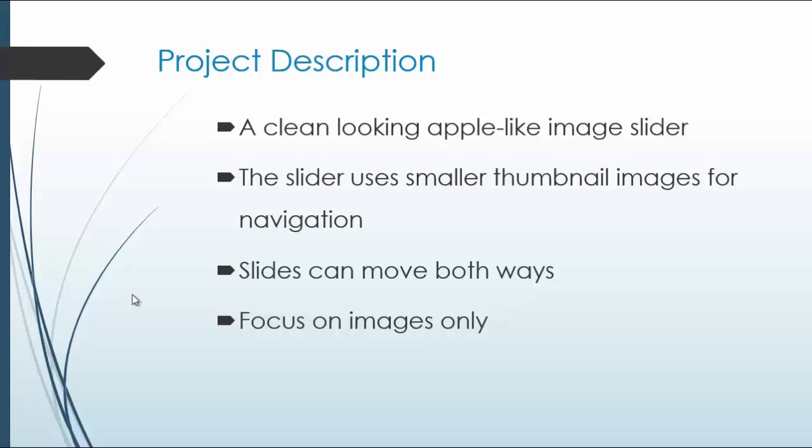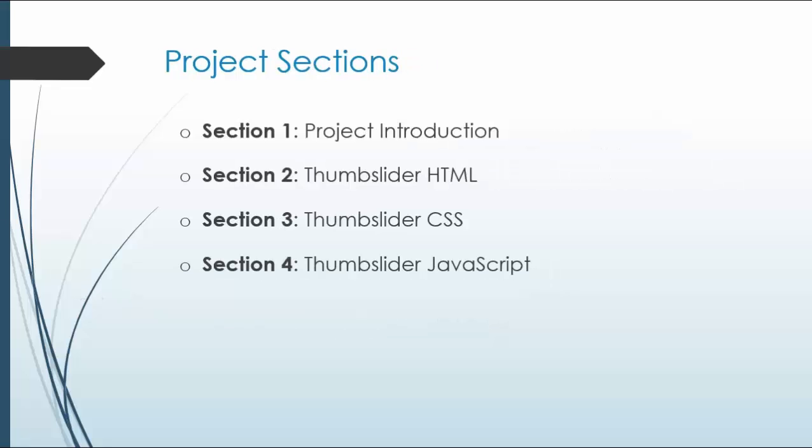This will be strictly image-based. Alright, so section one is the introduction, section two will do the thumb slider HTML, section three will be the styling and CSS, and then in section four we'll do the majority of the JavaScript.